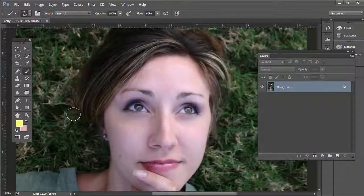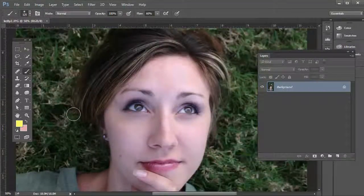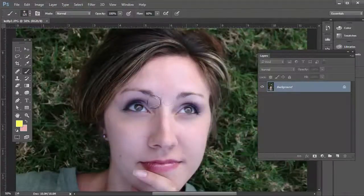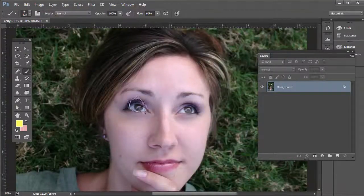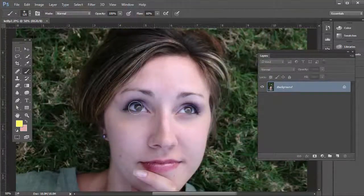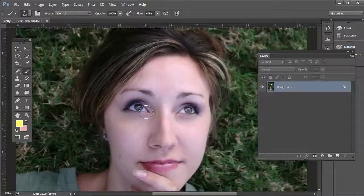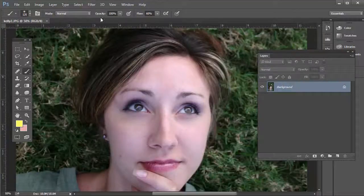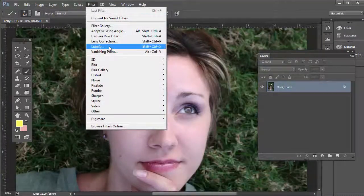Sometimes you might want to enlarge the eyes of a subject. This is my friend Kelly. Her eyes look fine, but let's say she wanted these to be a little bit larger. Normally we would go to Filter.